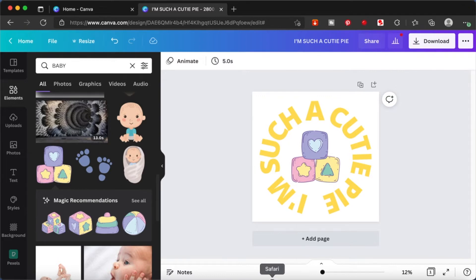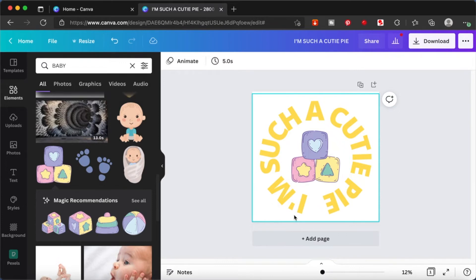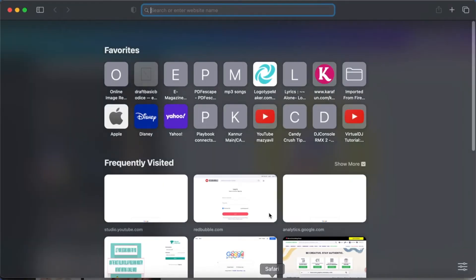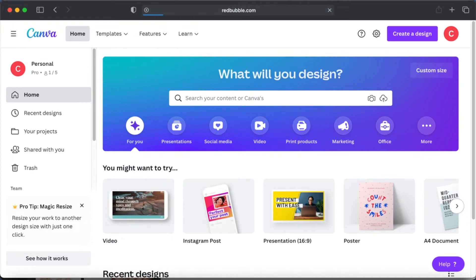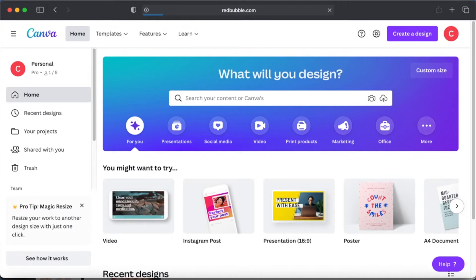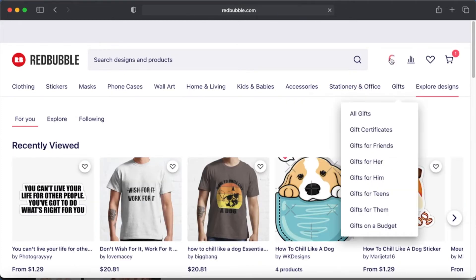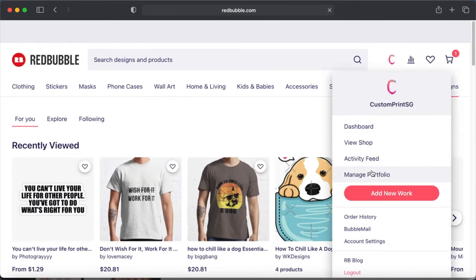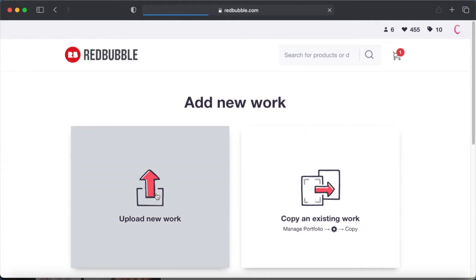I'm going to open up a new window and open up my Redbubble store. Just type in www.redbubble.com, go inside your store, and we are going to add a new design. Go to manage portfolio and add new work from there. Upload new work, click on it.